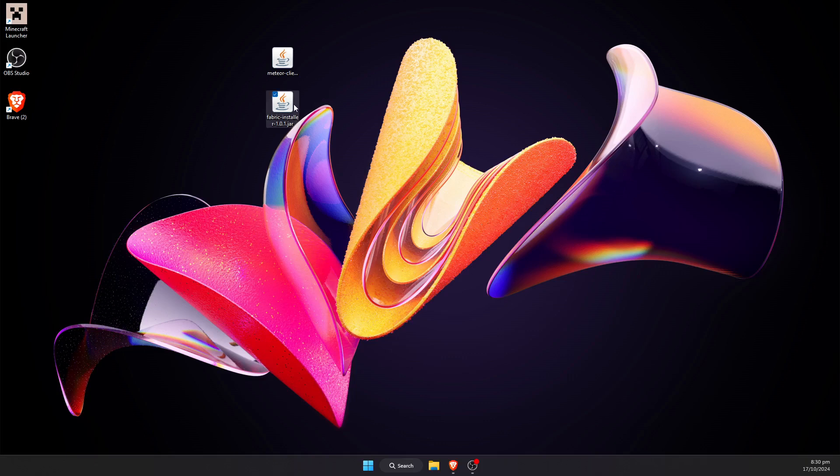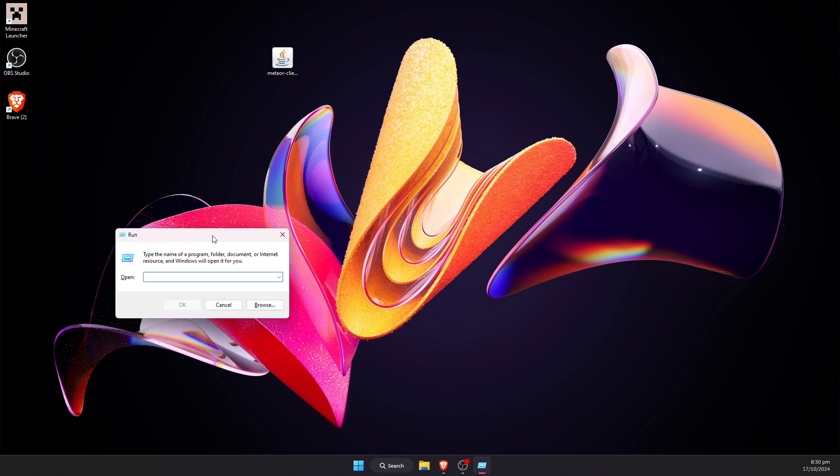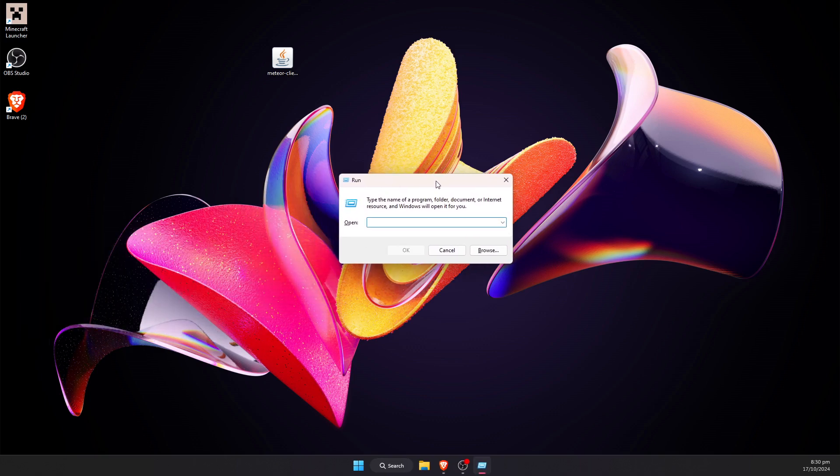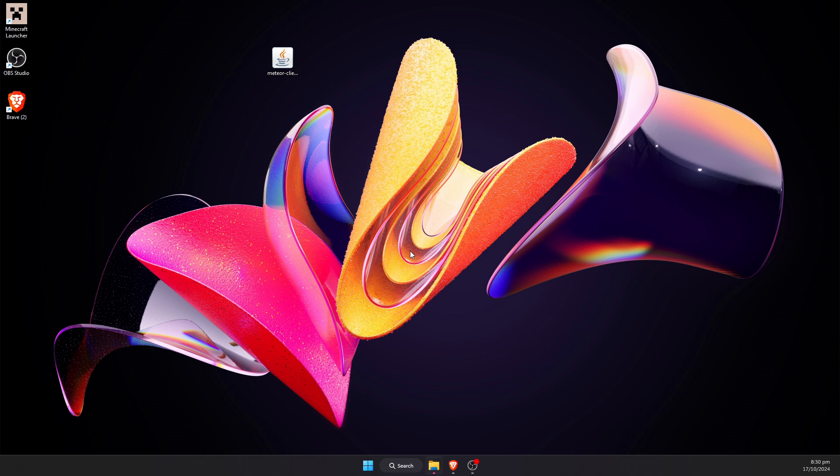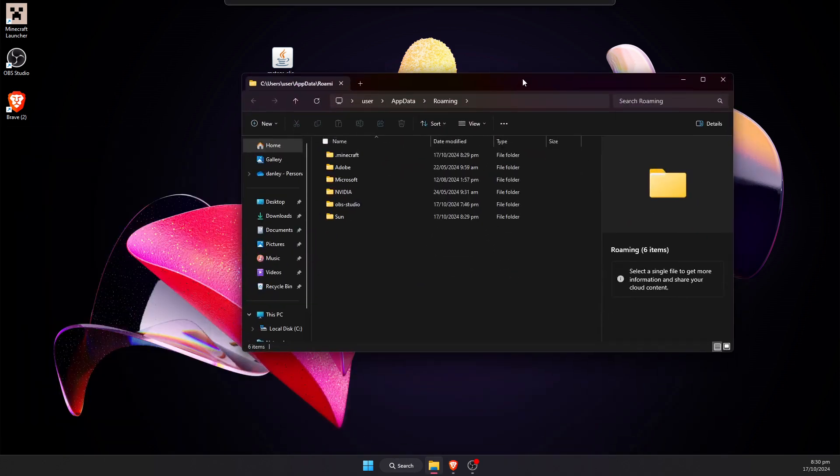We can delete the fabric installer because we no longer need this. Next we're going to hit the Windows key and the letter R, and that is going to bring up a little run window that looks something like this. We're going to type %appdata% into this little window here. Then we're going to hit OK.